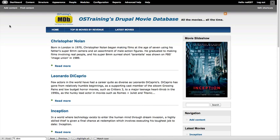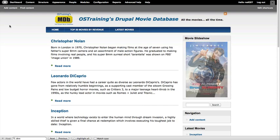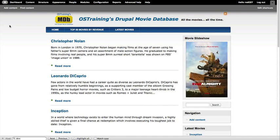And now, we have a movie slideshow that fades between the posters of our first five movies that it chooses.